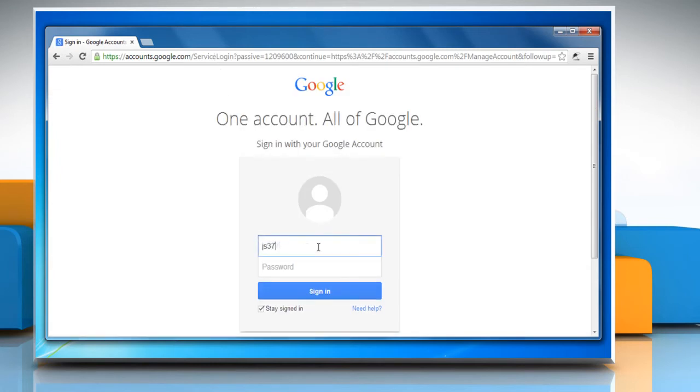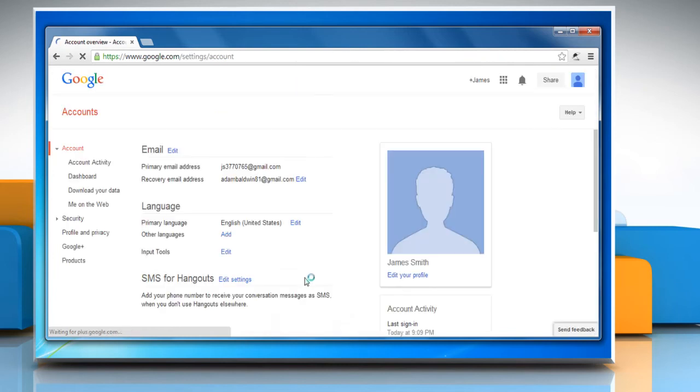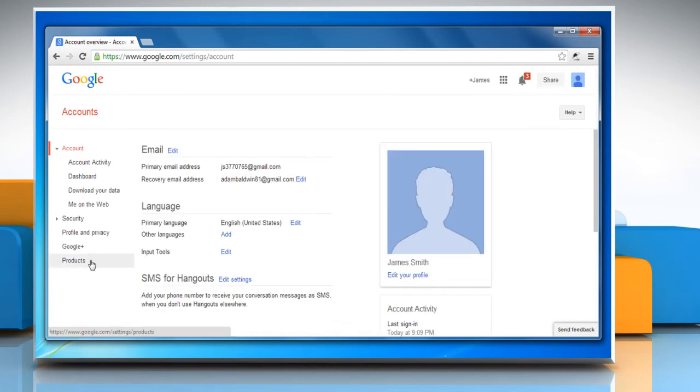Sign in on your Gmail account's homepage. Click the Products tab in your account settings.